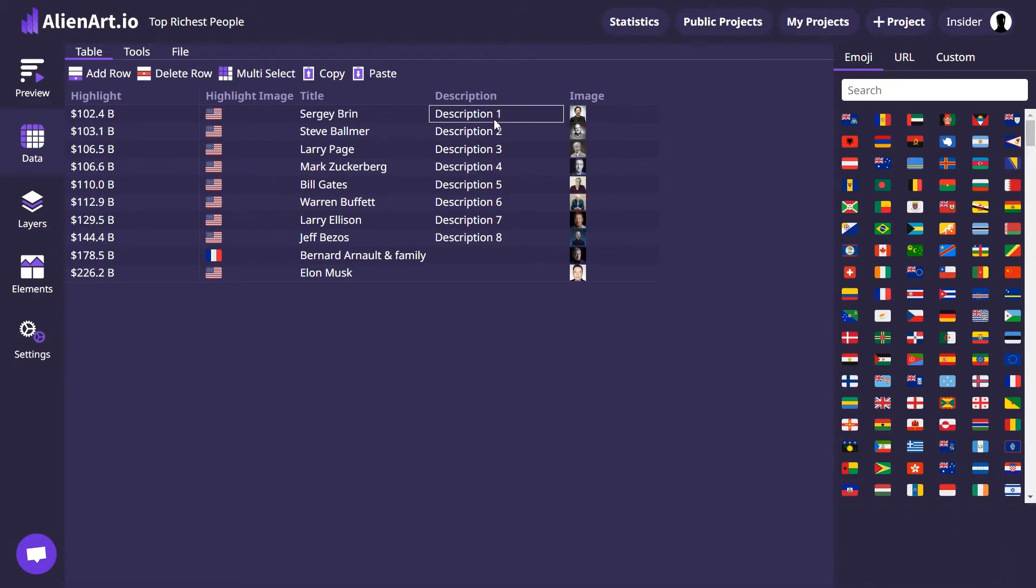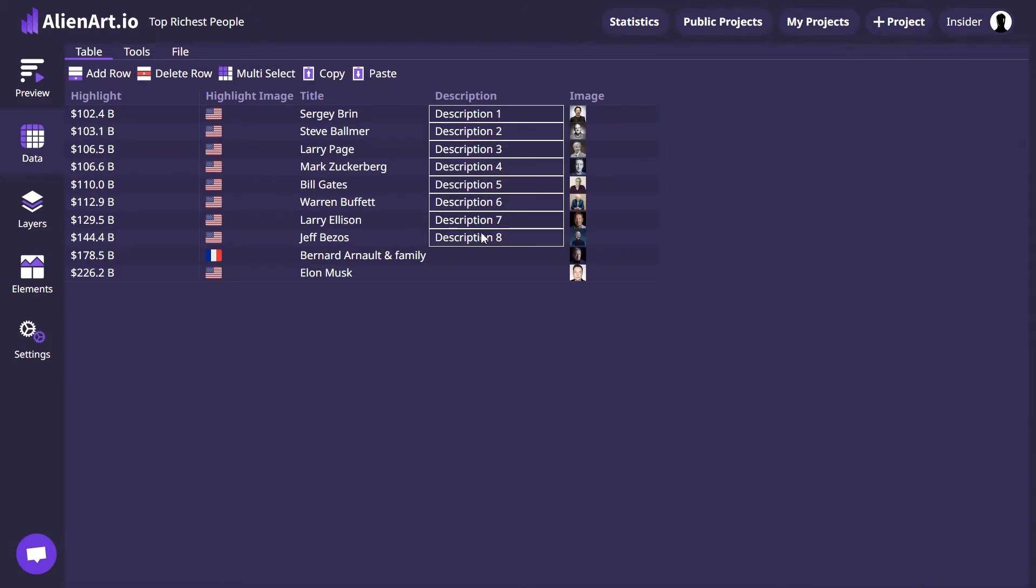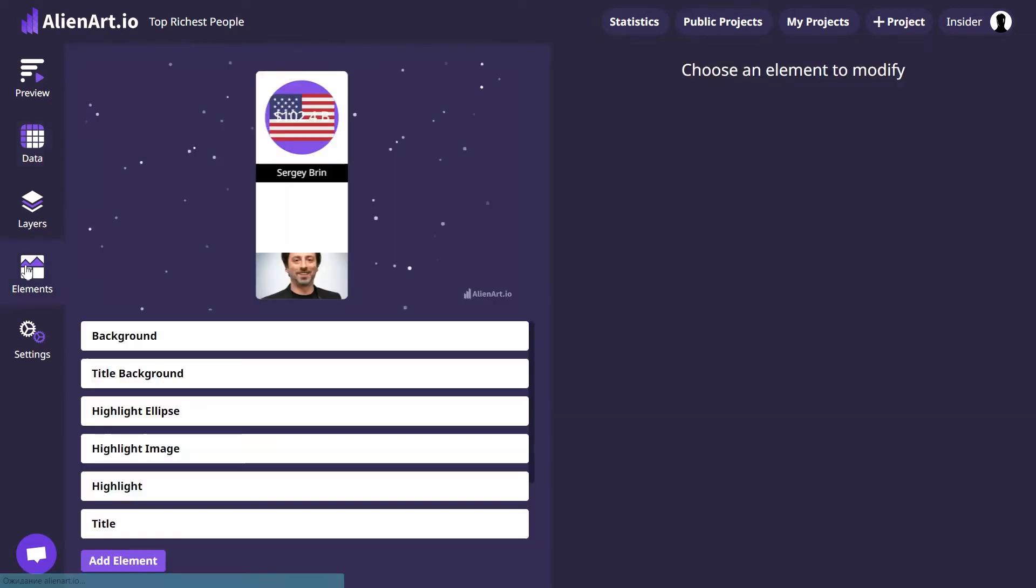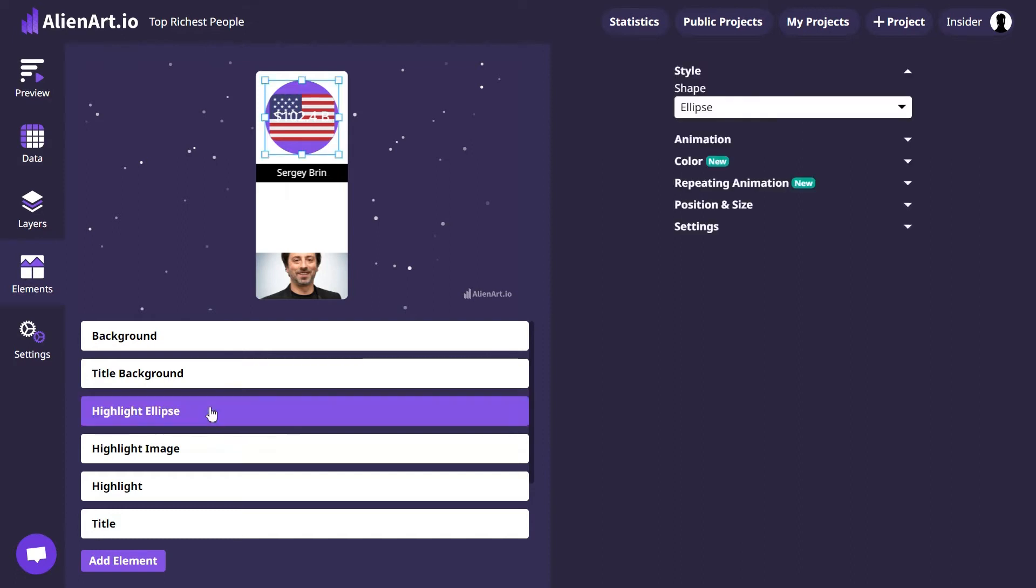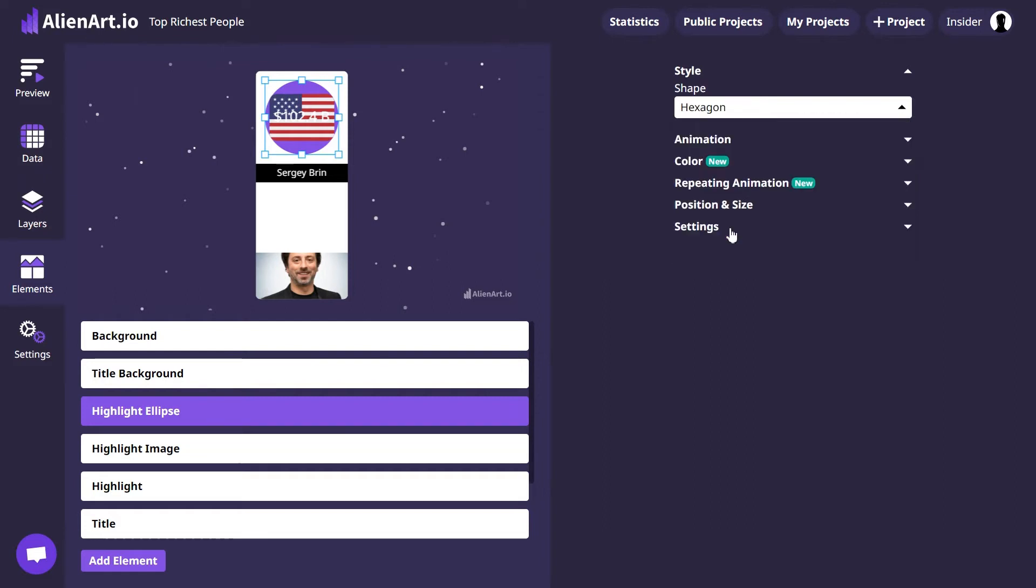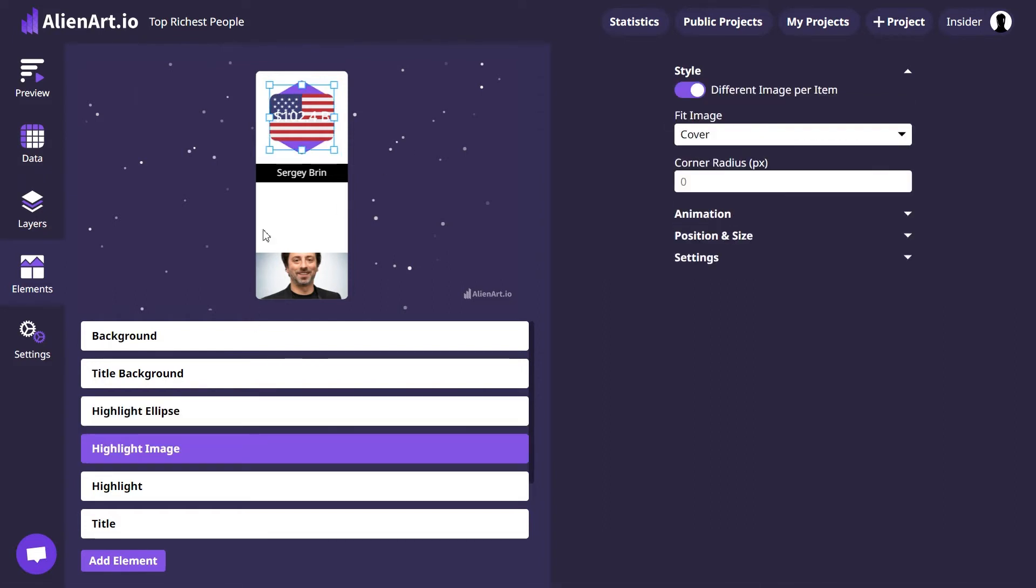Move on to the Elements tab to fine-tune the project's appearance. Change the Highlight Ellipse to a hexagon from the various shapes. Now let's adjust the size and position of the highlight image. As you see, I can change it by hand.